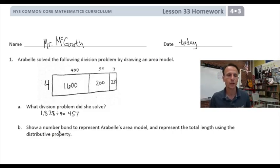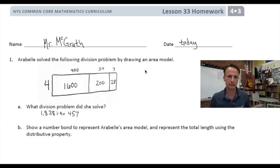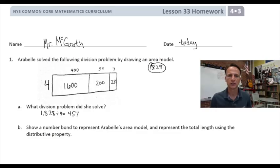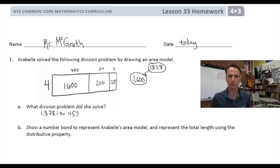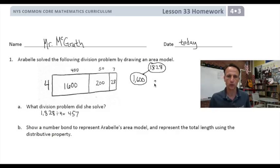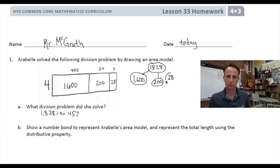Now the second part — and we'll be doing this for all four questions tonight — is drawing a number bond, and then we'll be using the distributive property. So what she did was she started with 1828, and then how did she partition it? She said she could think of this as 1600, which makes sense because she's dealing with four. Notice I write the number first and then draw the bubble around it so the bubble is neither too big nor too small. Then 200 — that works because four times five is 20 — and that left 28. There's our simple number bond.